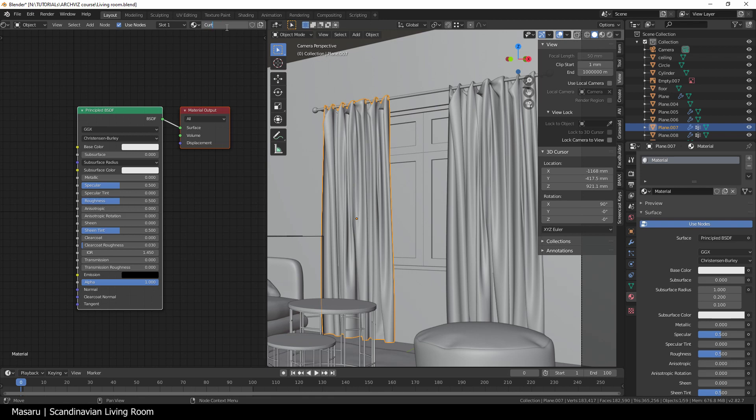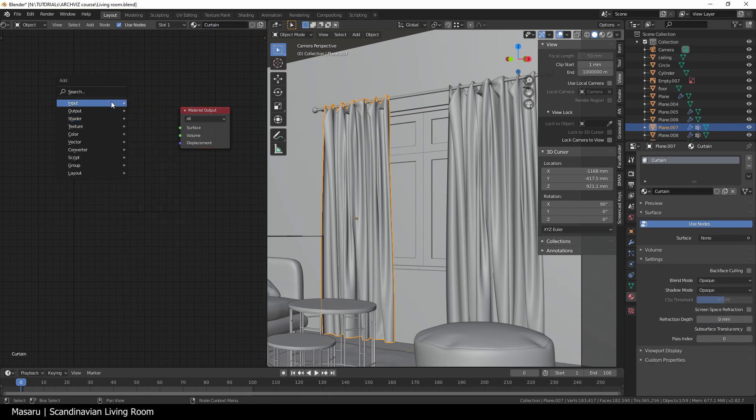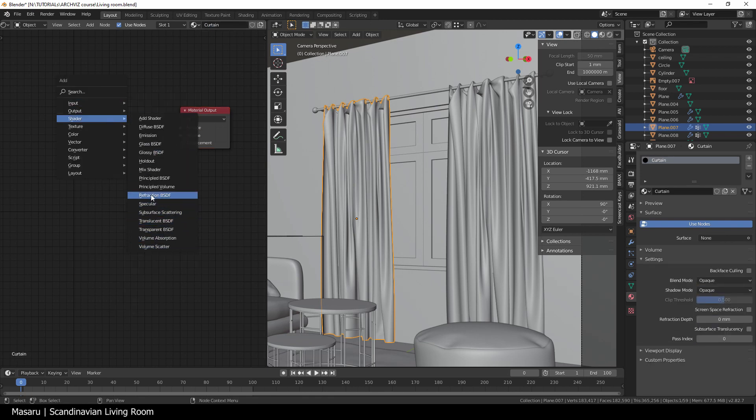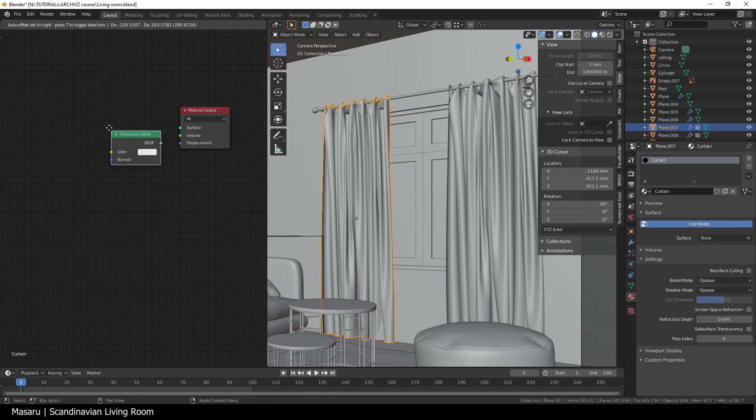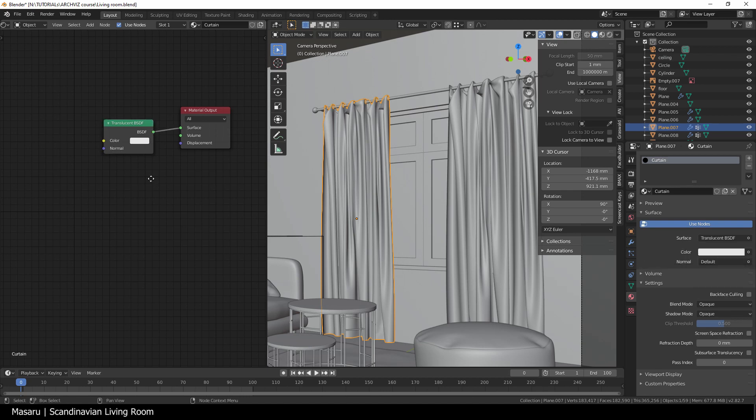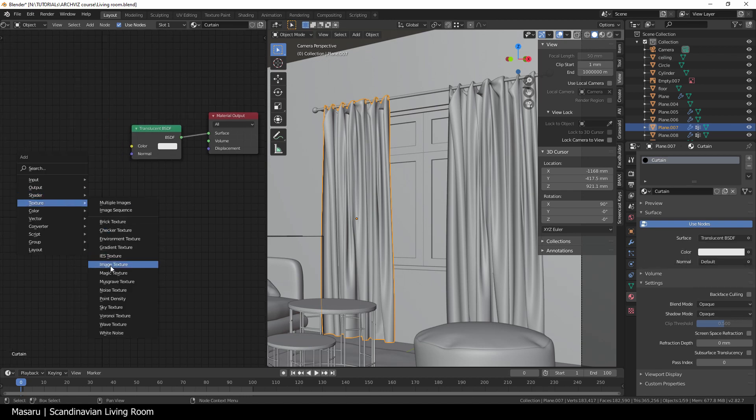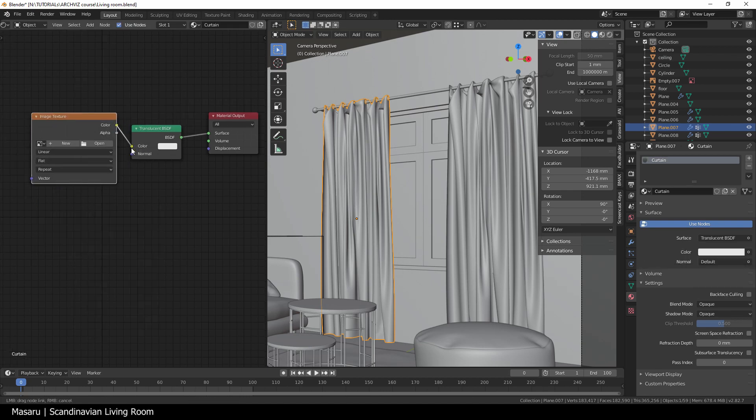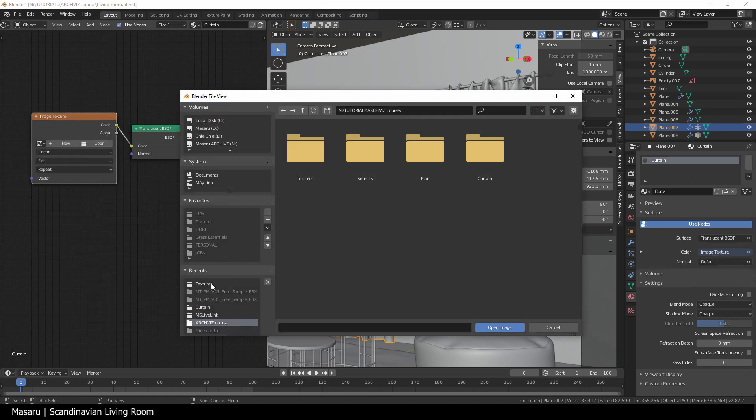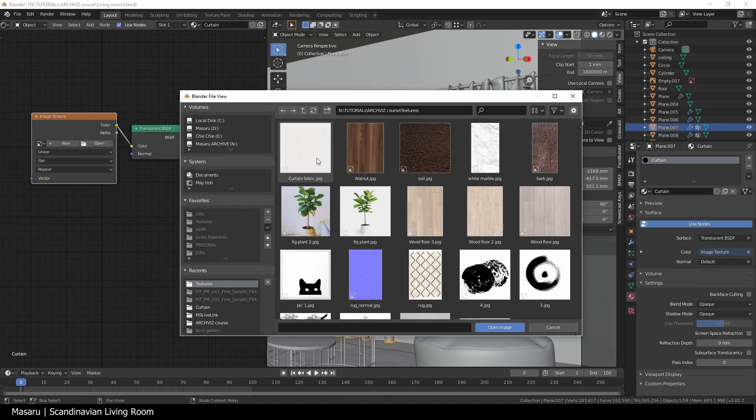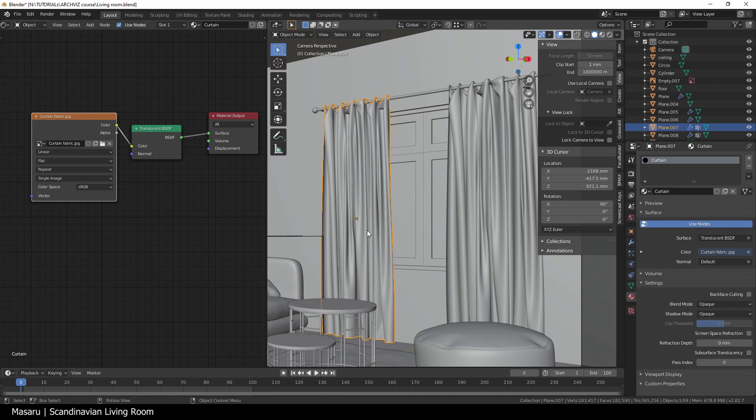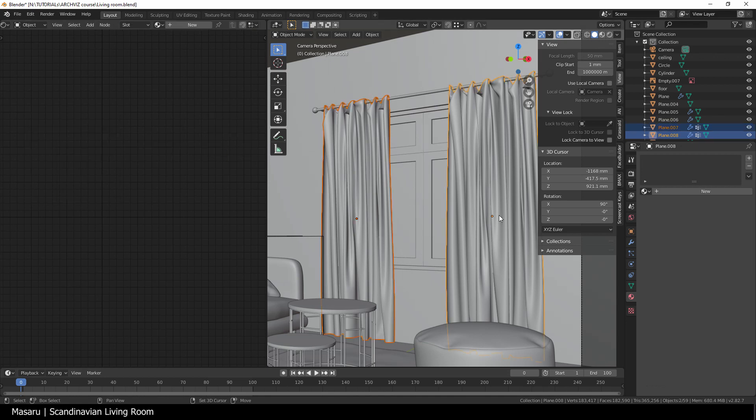For the curtains, we can just remove the principal, add a translucent shader with another fabric texture, and it will be fine.